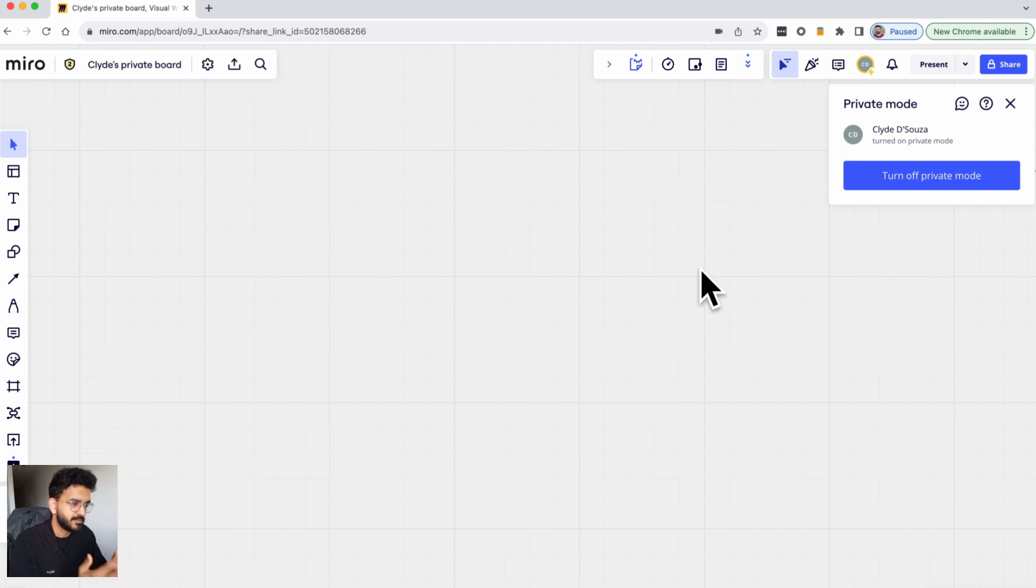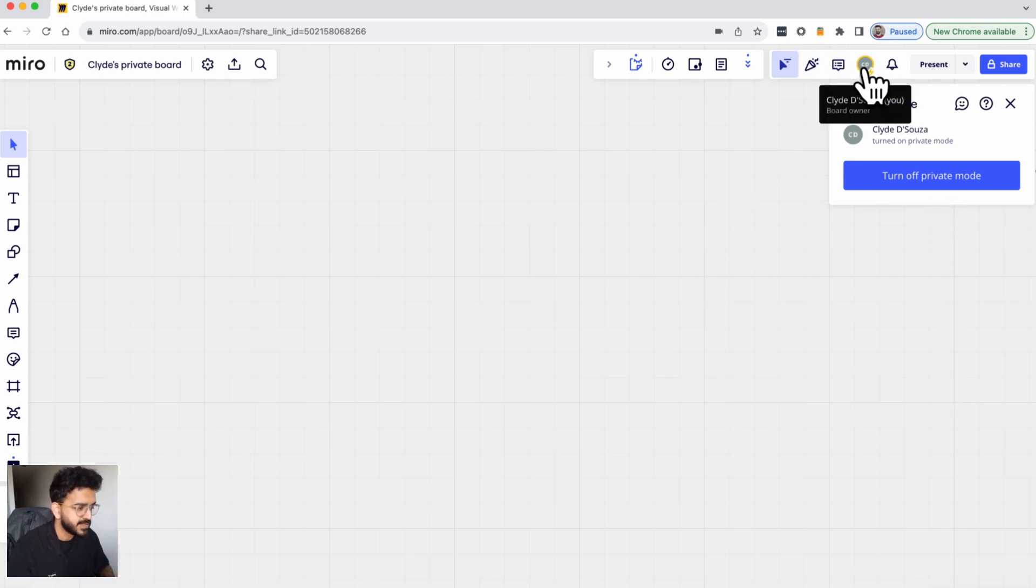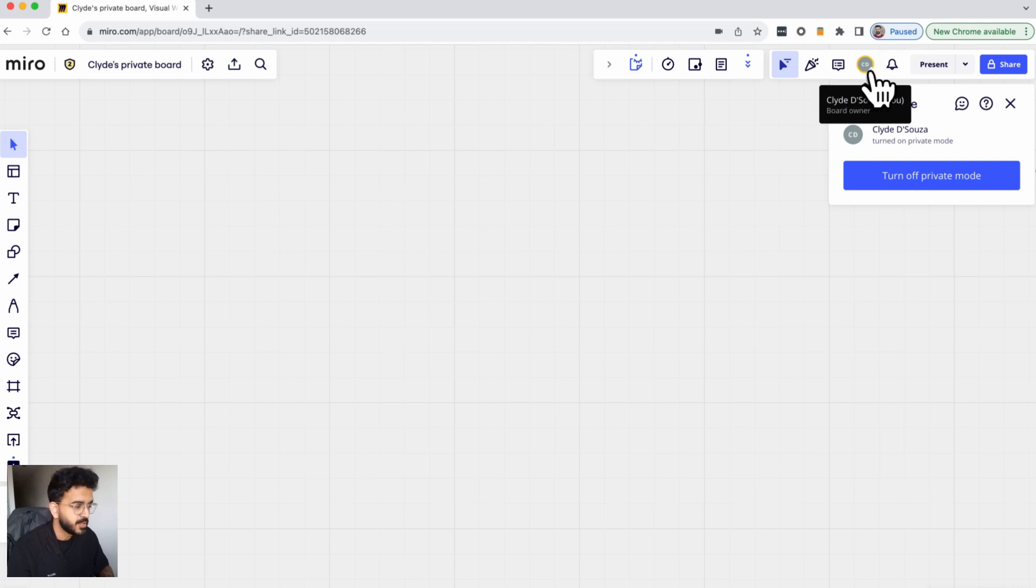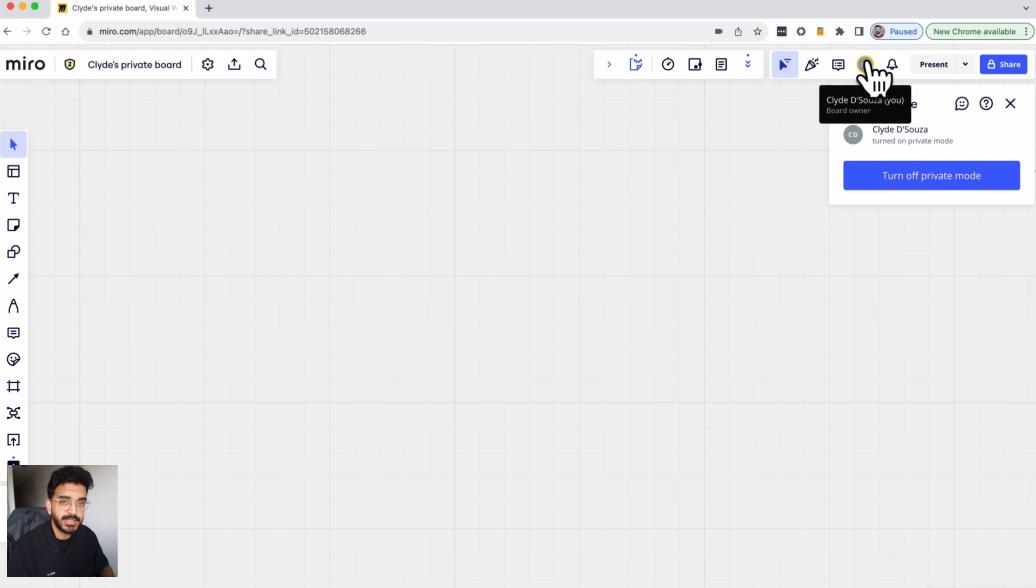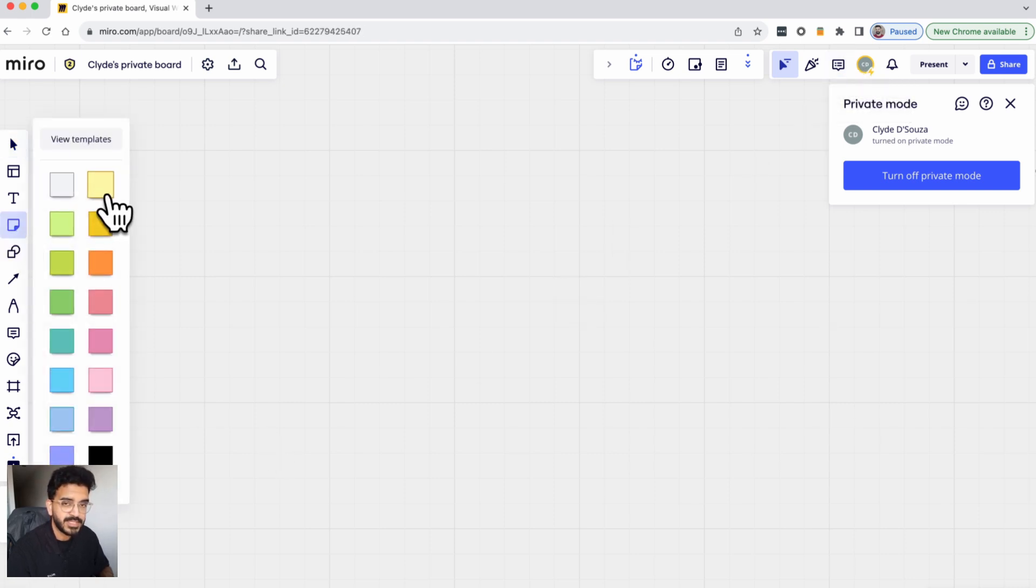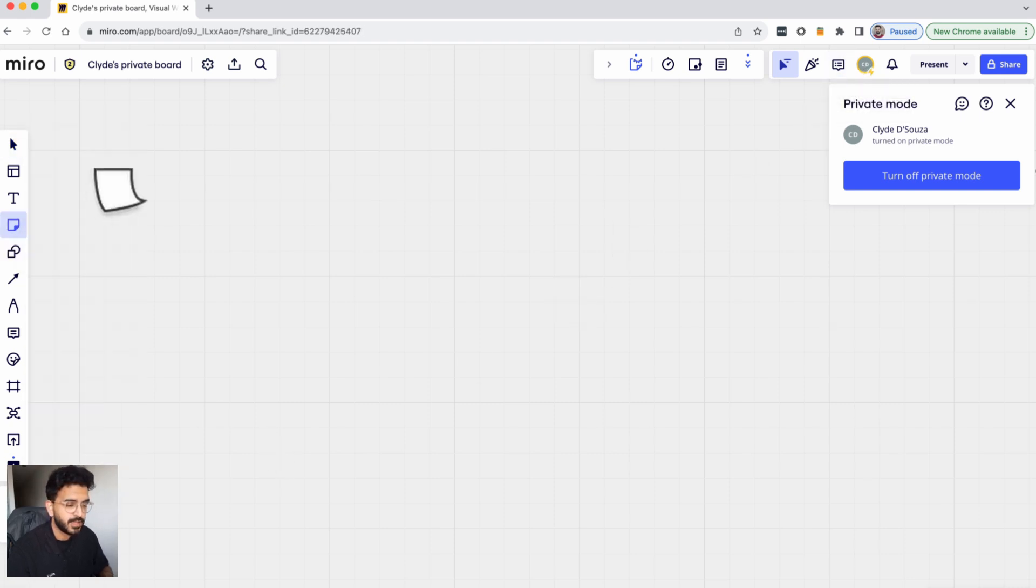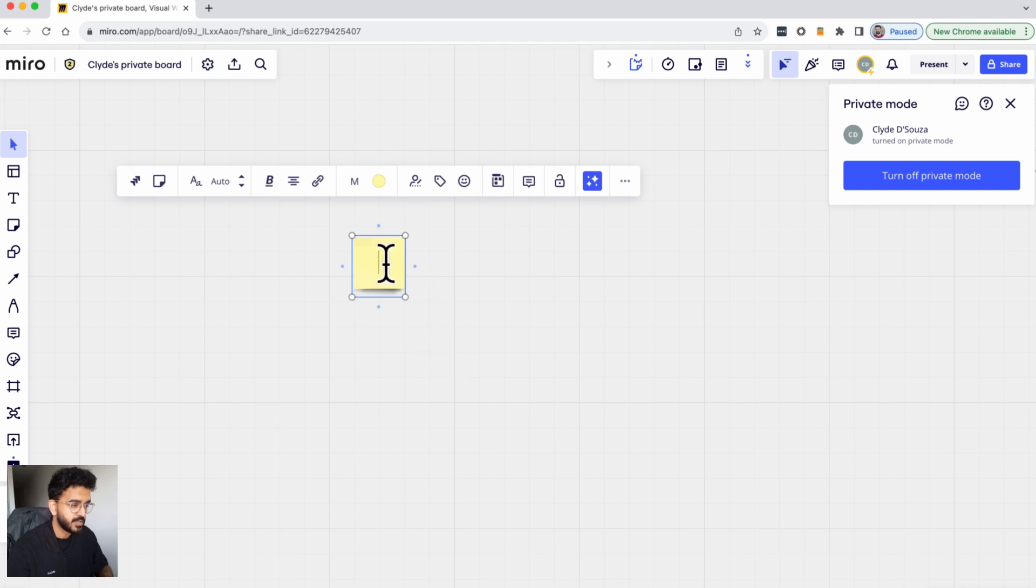Now this is turned private mode on. As you can see, I can still see if people are on the board. At the moment it's just me, but if there are more people you'll see their avatars there as well.